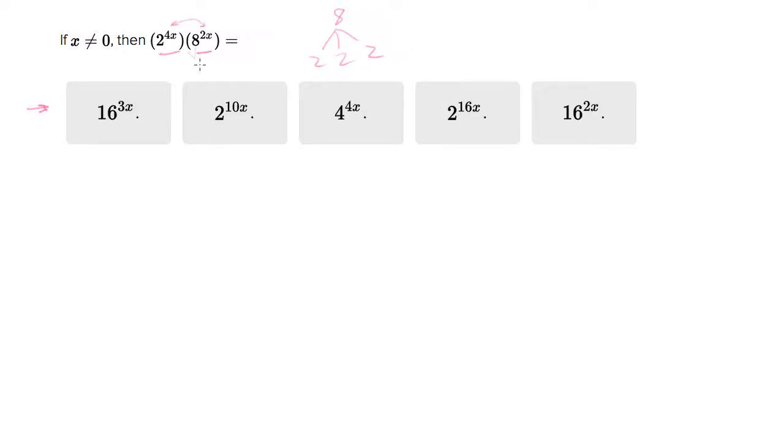When I look at the answer choices, I see a lot of 16s and 4s in here. So it might be that after we're done, we're going to have to adjust this a little bit to get it to look like the answers.